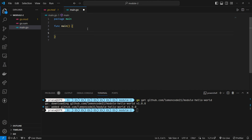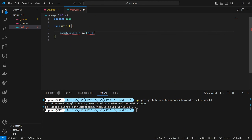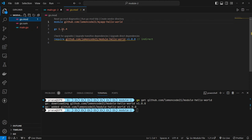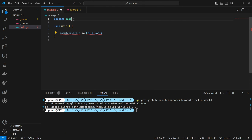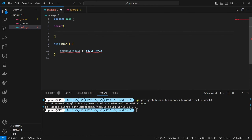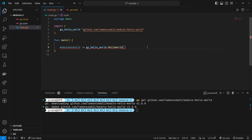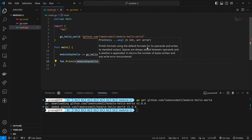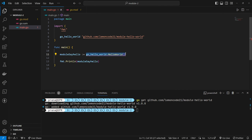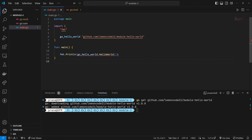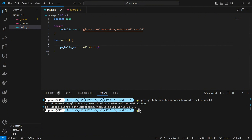After downloading the module's dependencies, we'll try to access it in the main file by importing the module and calling the Hello World function. The output should match the output of the first module we created earlier.